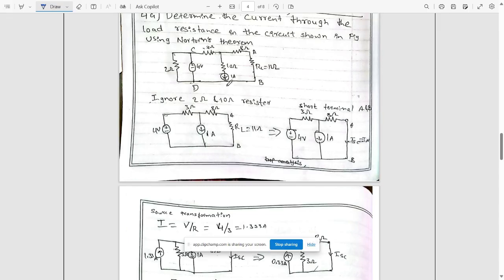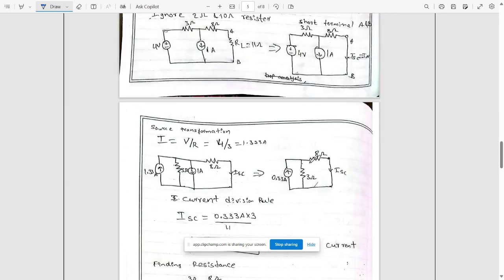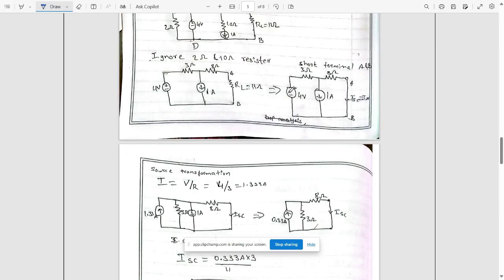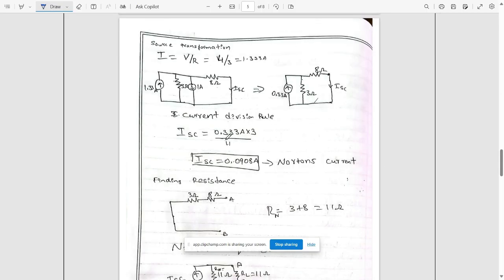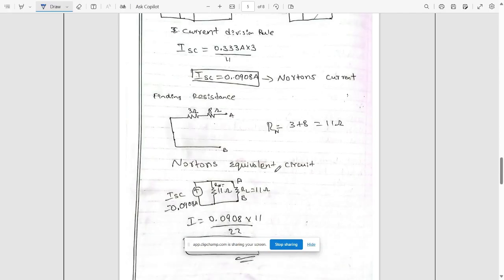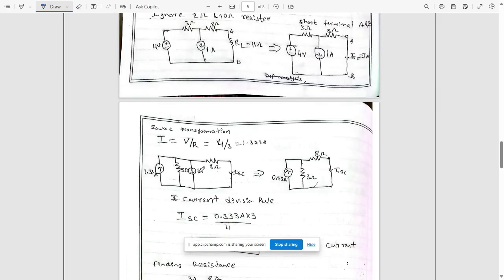To find the Norton current, ignore the 2 ohm and 10 ohm load resistors, short terminals a and b, and find isc equal to the Norton current iN. Apply source transformation — the voltage source in series becomes a current source in parallel. Using the current division rule: isc equals 0.33 times the resistance of the other branch divided by total resistance 3 plus 8 equals 11. To find rN, remove all sources — current sources are opened — leaving only two resistances in series.